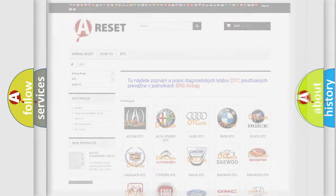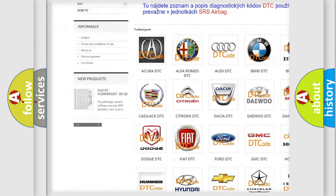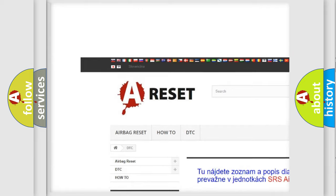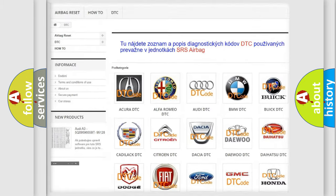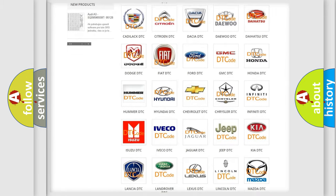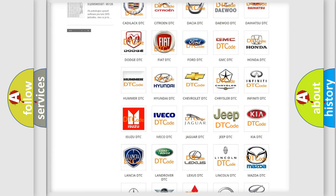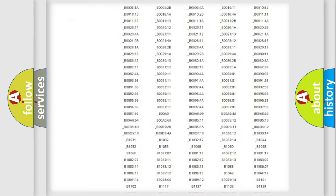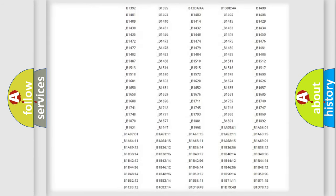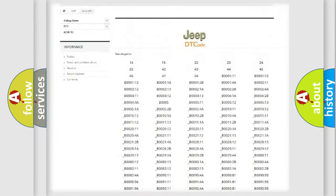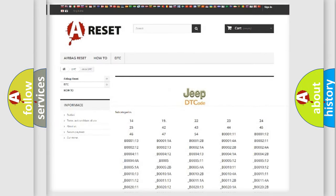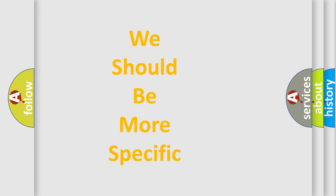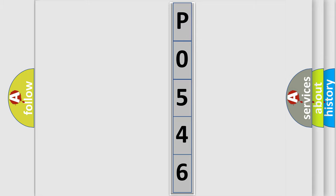Our website airbagreset.sk produces useful videos for you. You do not have to go through the OBD2 protocol anymore to know how to troubleshoot any car breakdown. You will find all the diagnostic codes that can be diagnosed in Jeep vehicles, and also many other useful things. The following demonstration will help you look into the world of software for car control units.